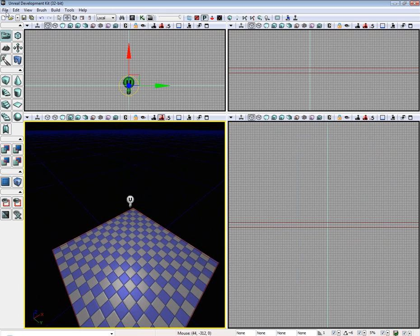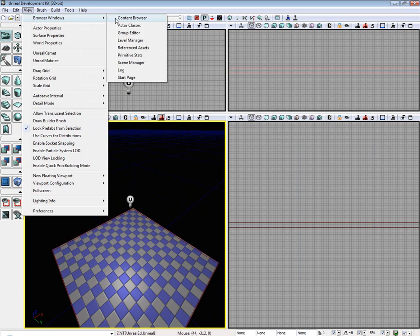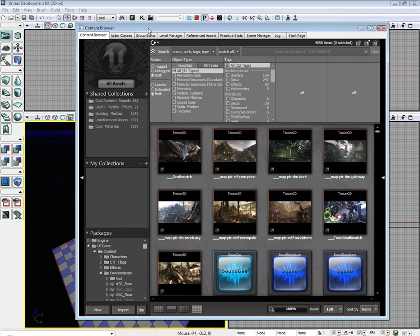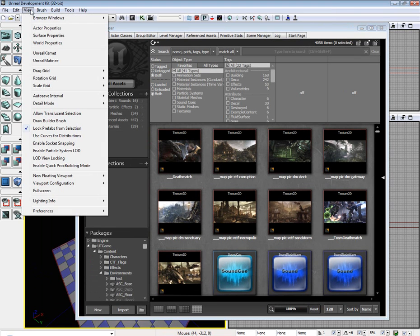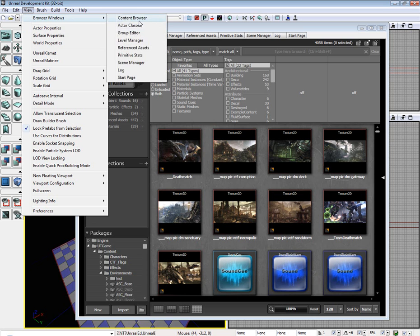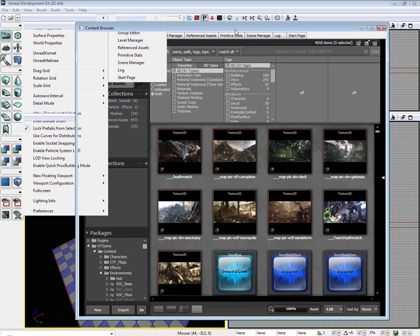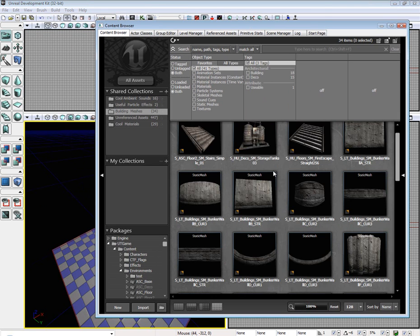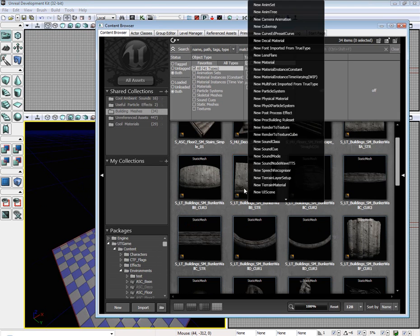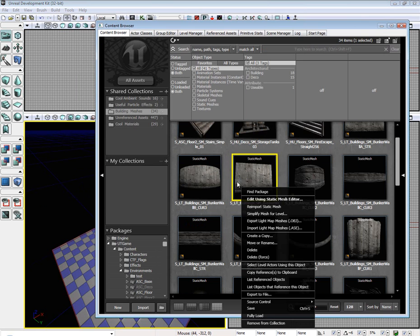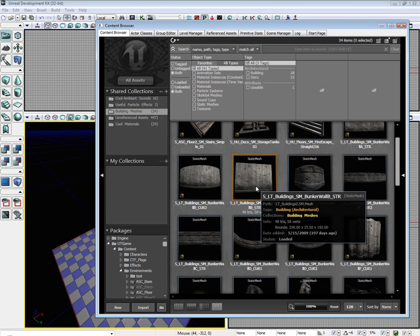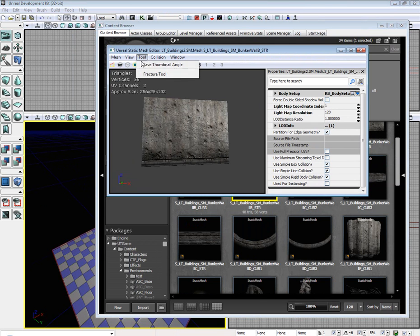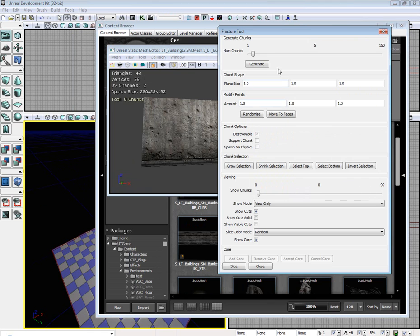Now what we need to do is go to our content browser, which I did that kind of fast, sorry. View, browser windows, content browser. Select the building mesh. Any mesh will do, you can either right click or double click. Tool, fracture tool.